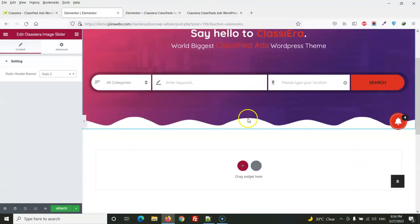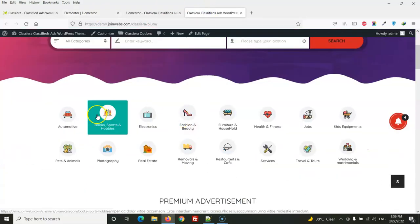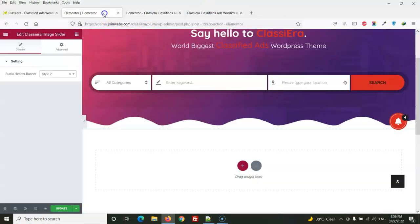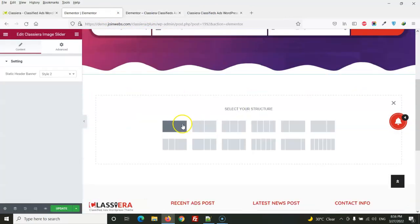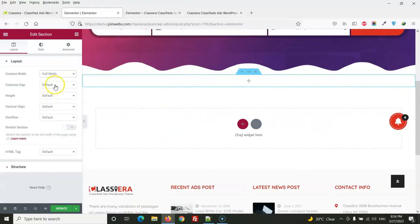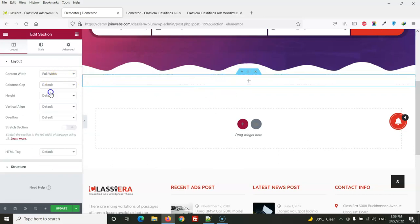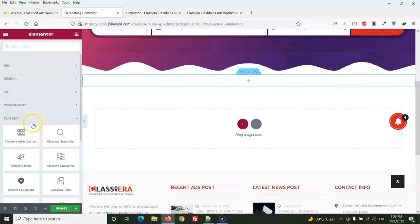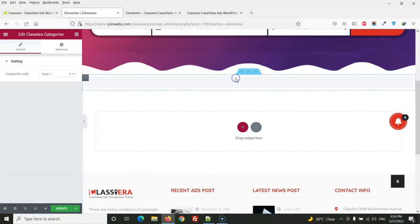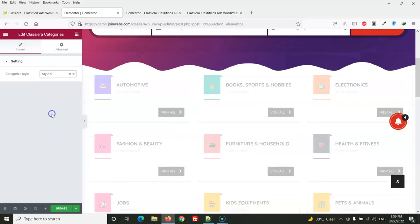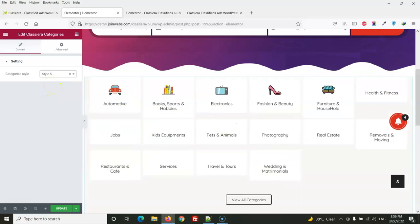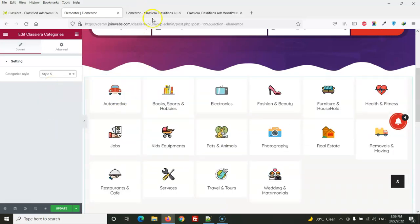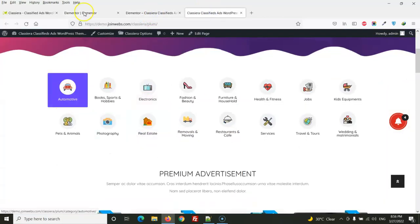Okay so our header is ready. Then next one is categories. So here we will again create a full width and if you want to give some space you can use default. So here we will drag category. From here you can select the design which one you want to display so here we are using this one.